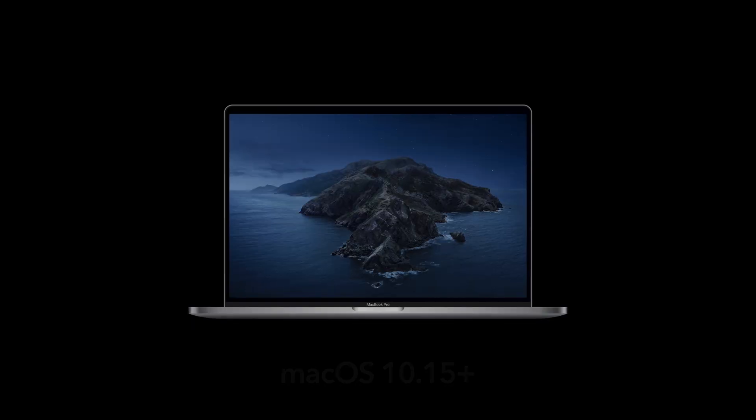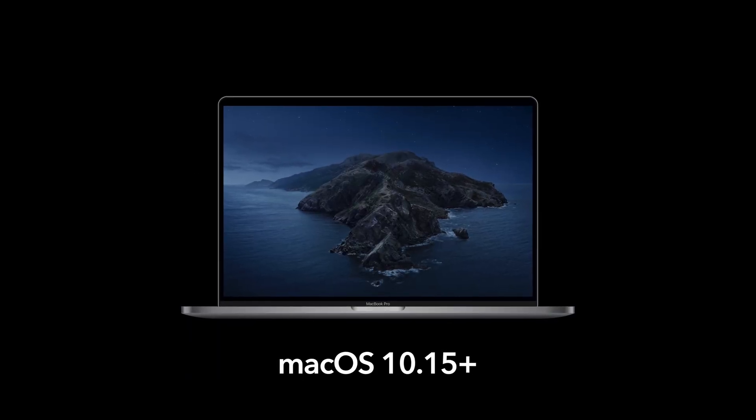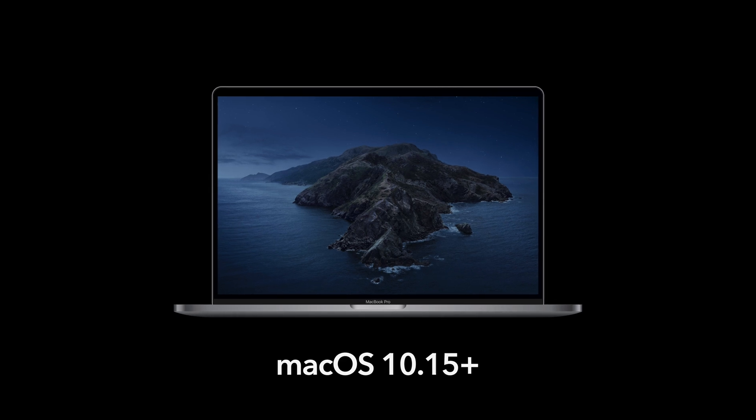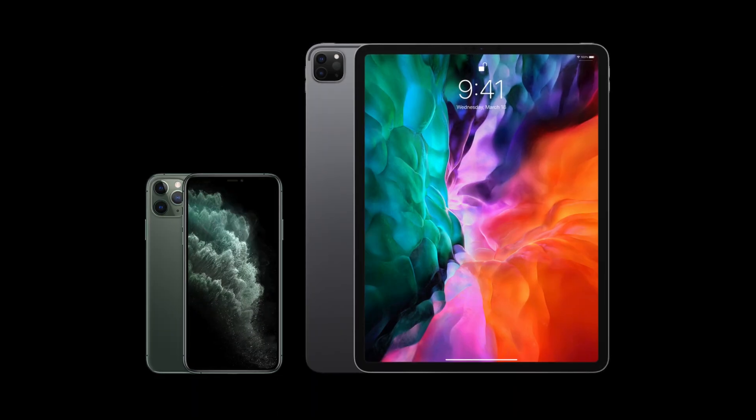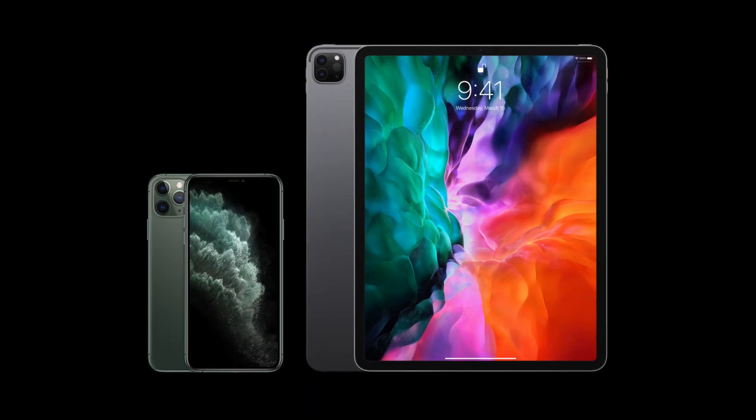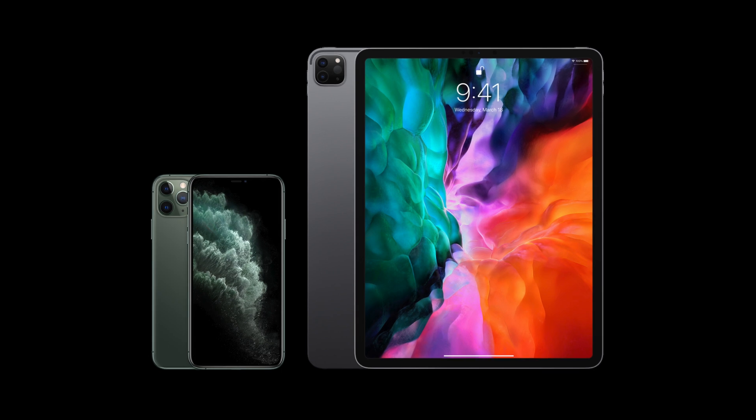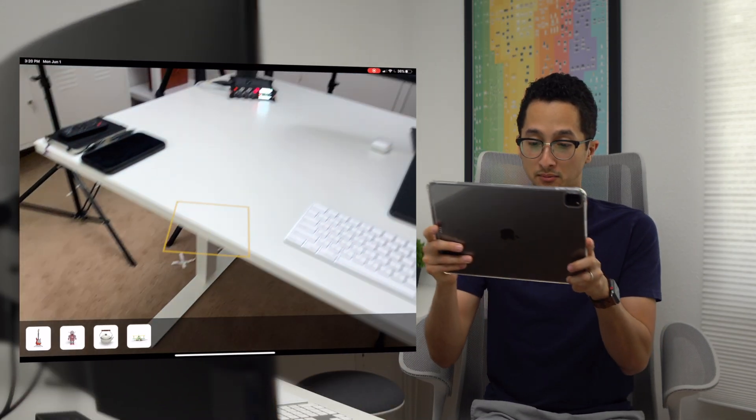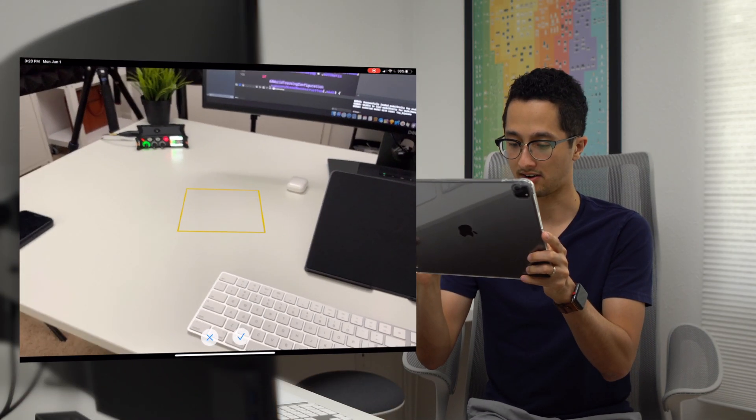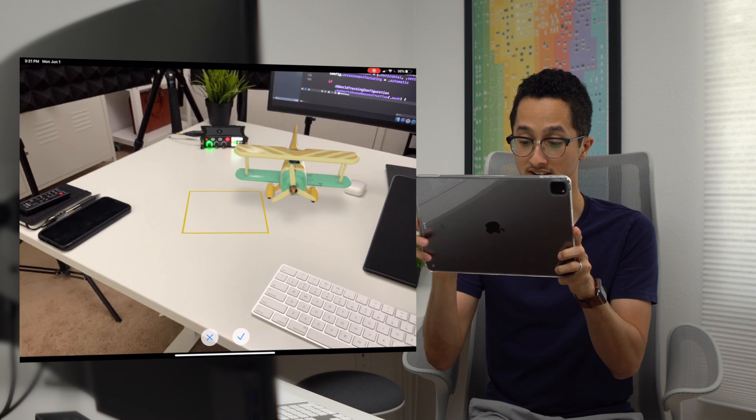To follow along with this course, you'll need a Mac running Mac OS 10.15 or later. You will also need an iPhone or iPad running iOS or iPadOS 14. An iPhone or iPad is needed to test your AR apps.